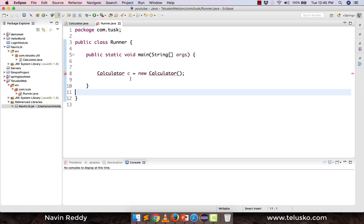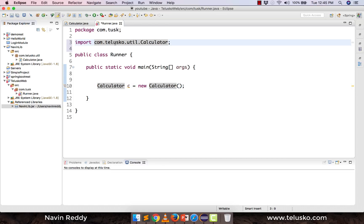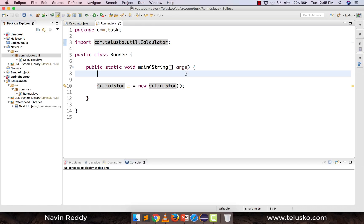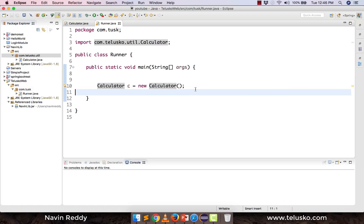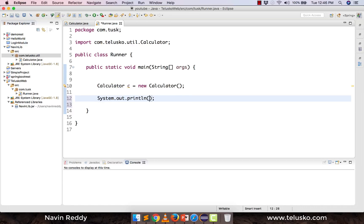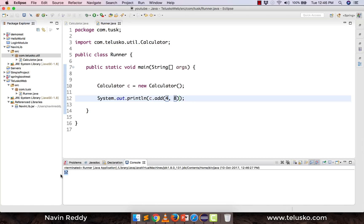There's still an error — you need to import the package too. When I press Ctrl+Space, I can now see 'com.telisco.util.Calculator' appearing from the navinlib library. That's how you export and import a library using a JAR file. I'll now use the class: System.out.println(c.add(4, 8)) — and when I run it, we get 12. It's working!